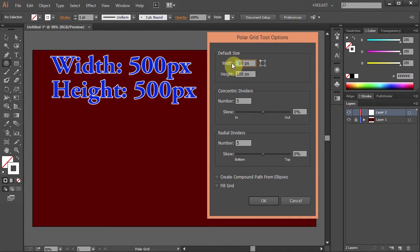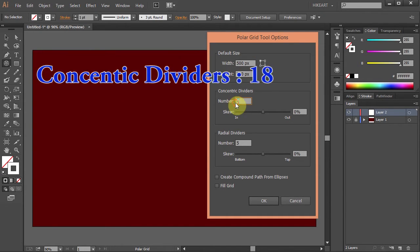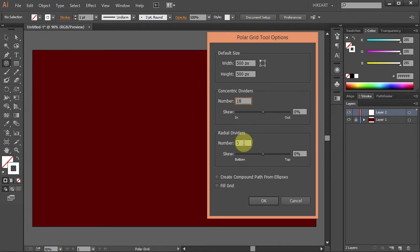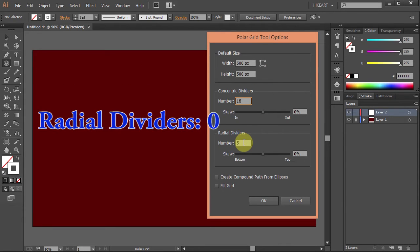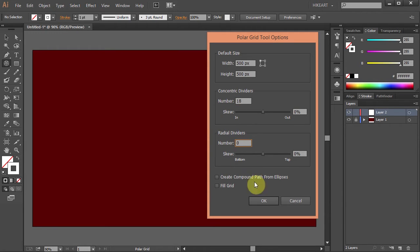Set the width and height to 500 pixels. Let's change the number of the concentric dividers, which are the rings, to 18. And radial dividers, which are the spokes, to 0. We don't want any. And click OK.